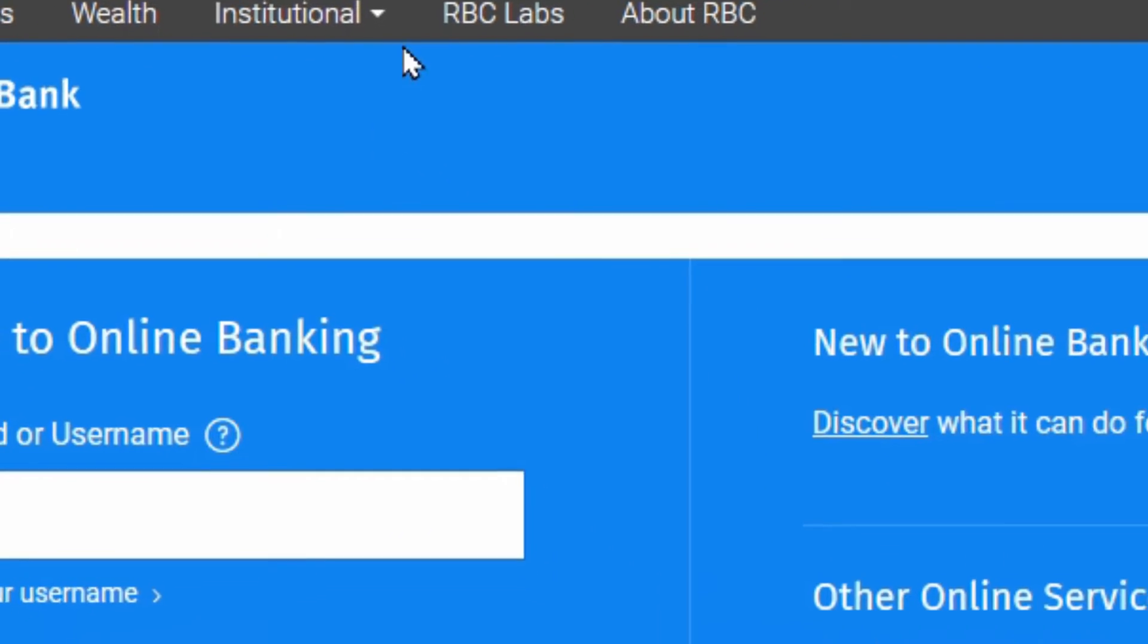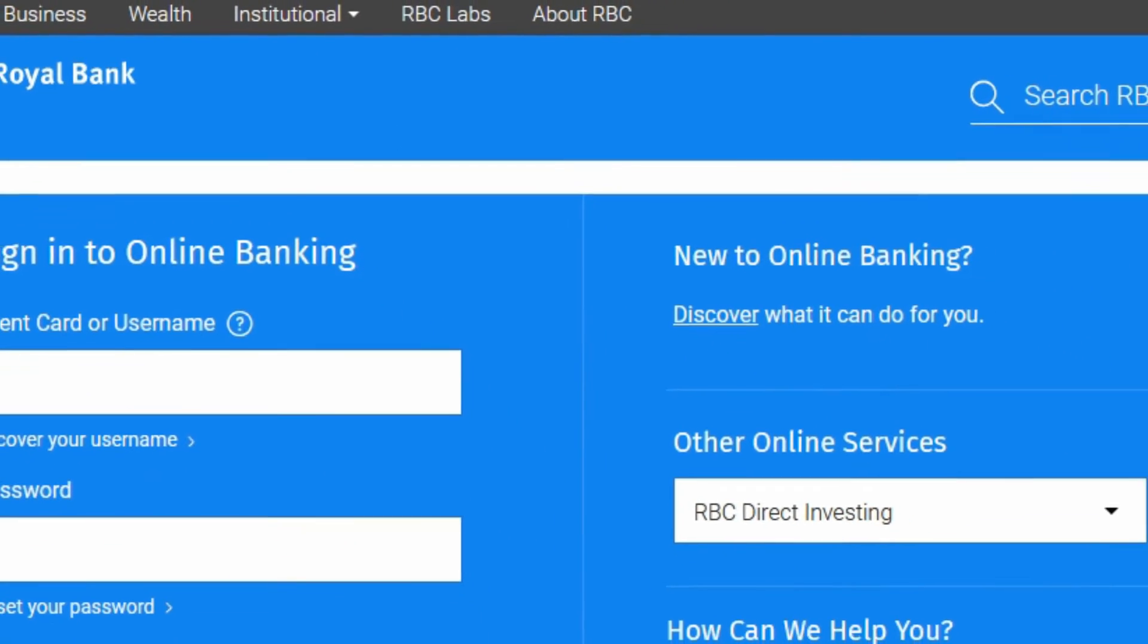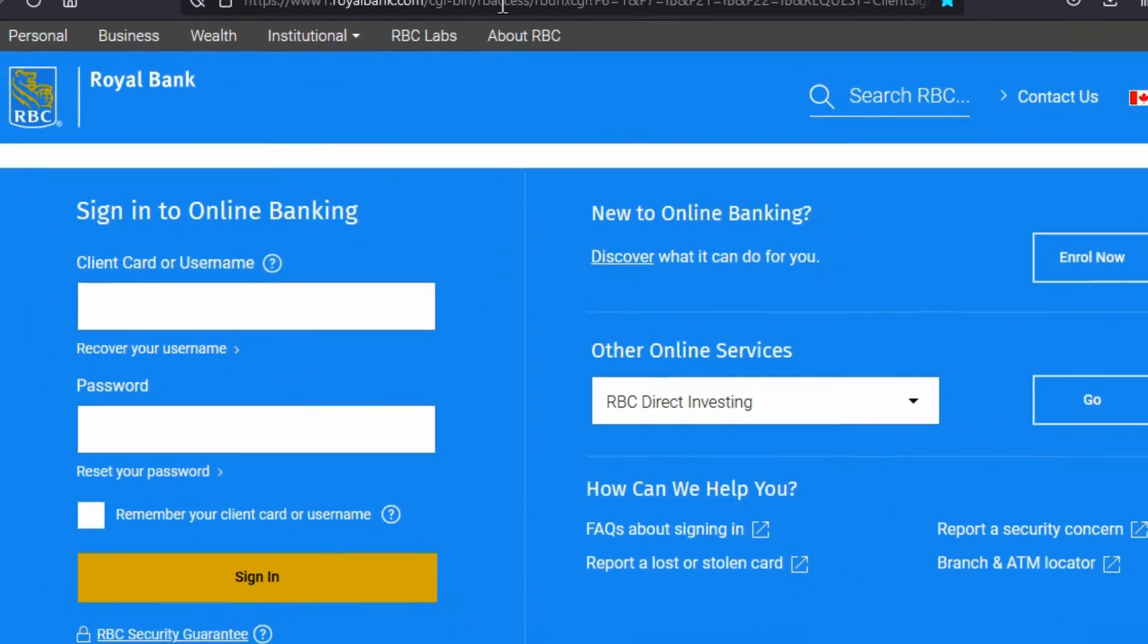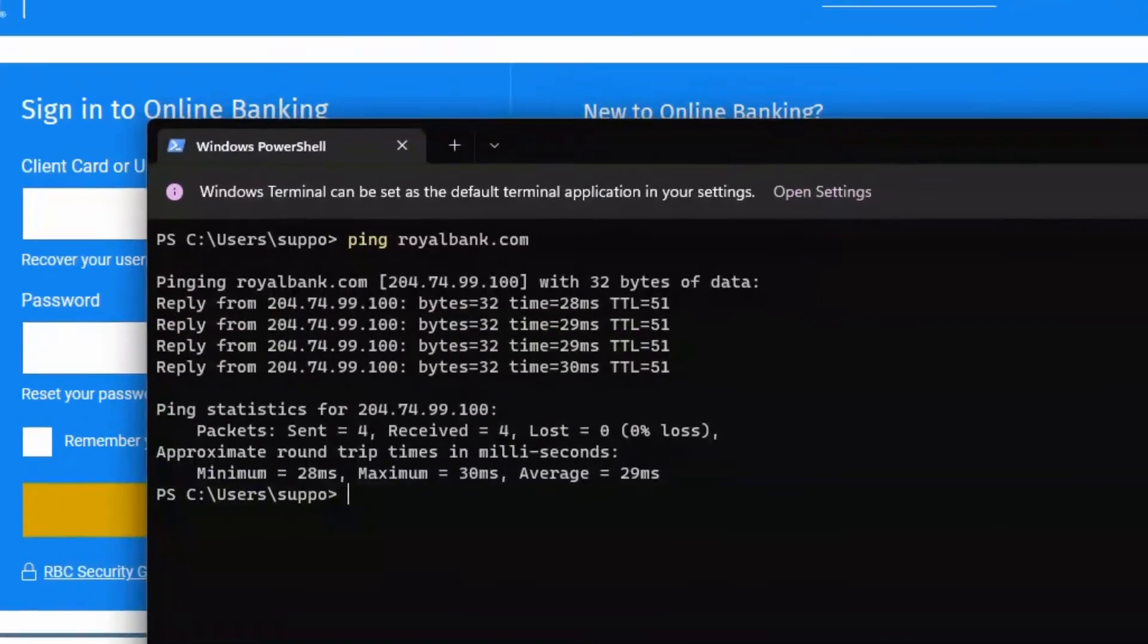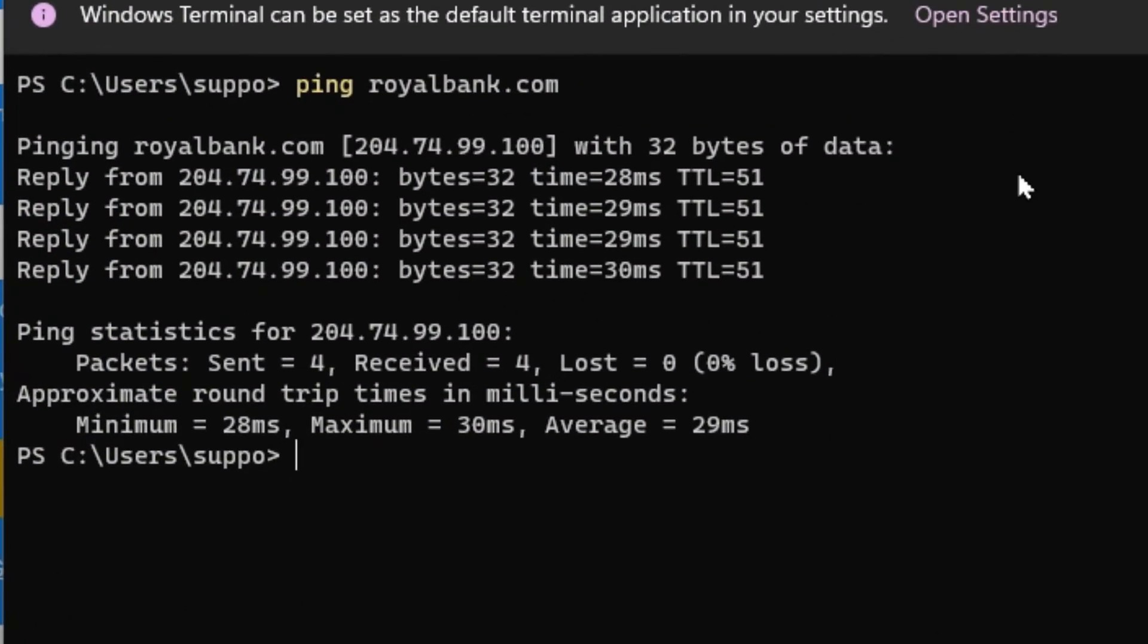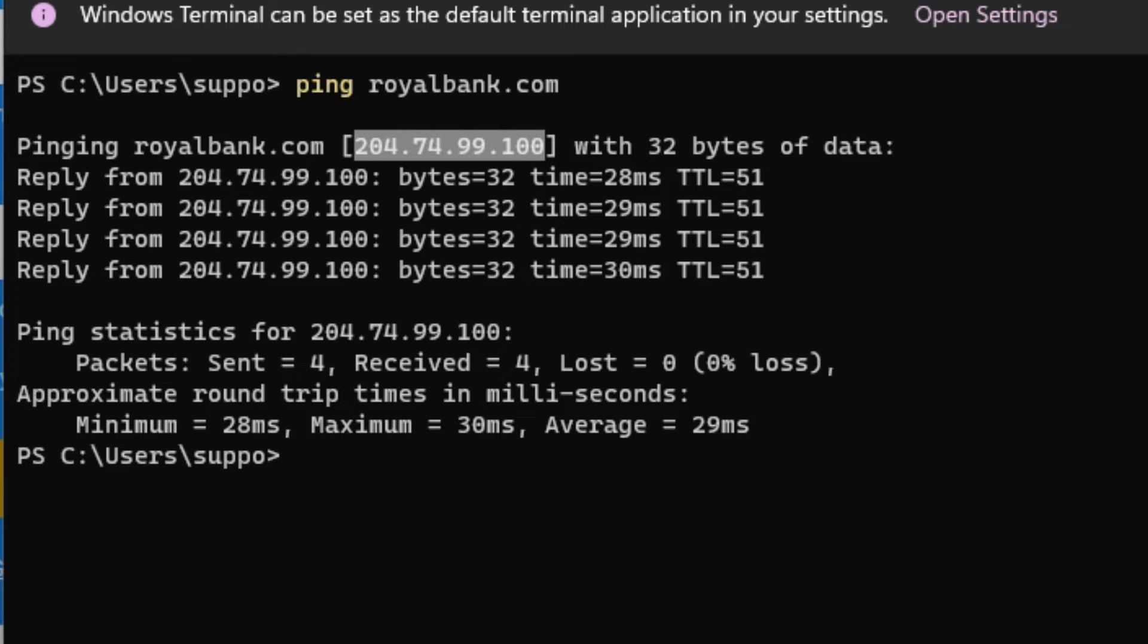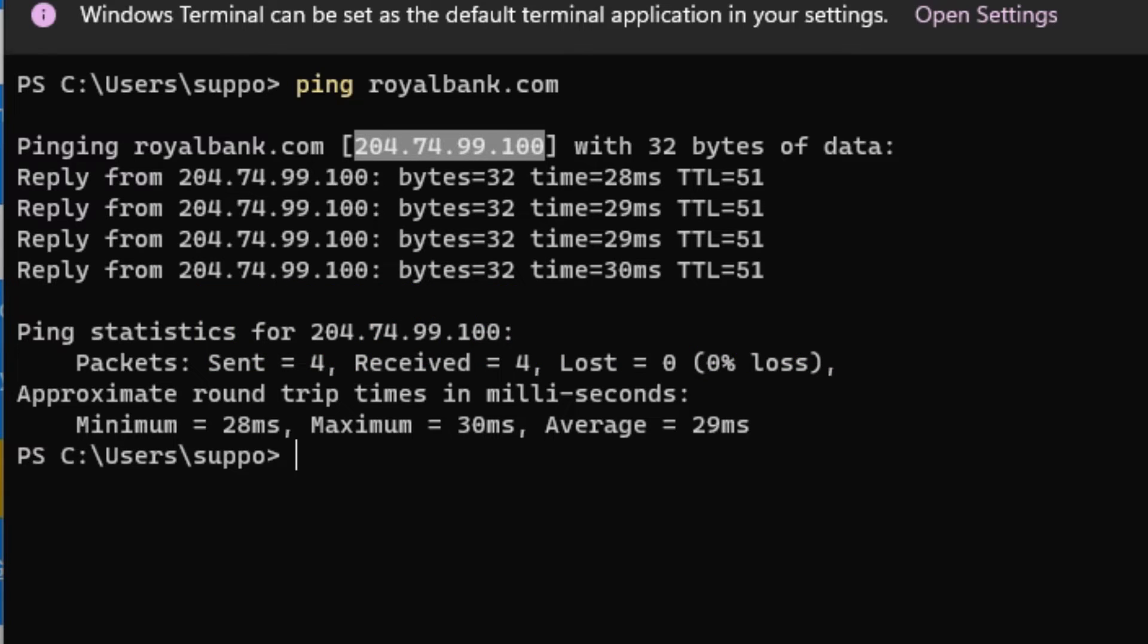But what happens when you type in royalbank.com in the first place to try and get here? Let's have a look at a command prompt or PowerShell in this case. If we do a ping for royalbank.com, we can see that it resolves to an IP address. That happens because when you type in royalbank.com in your web browser, it goes to a server called the DNS server, which resolves that name to an IP address. The IP address comes back to you and then displays the website so you can log in.